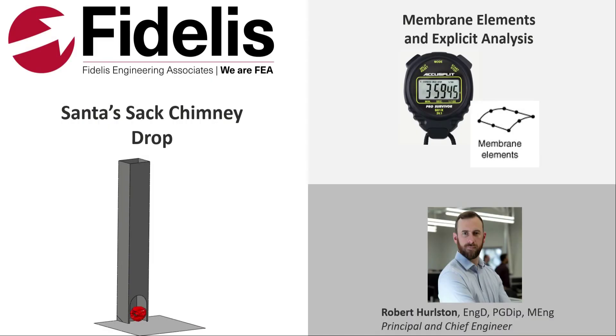Hi everybody, and welcome to the latest episode of Fidelis Fun Features, where we showcase some of the more advanced features of Abacus in a fun and interesting way.